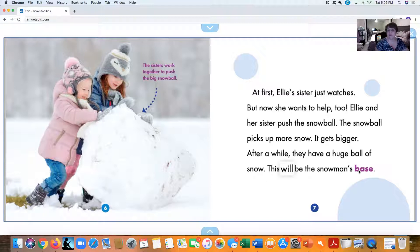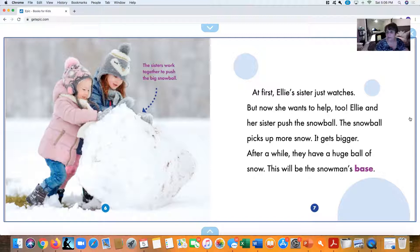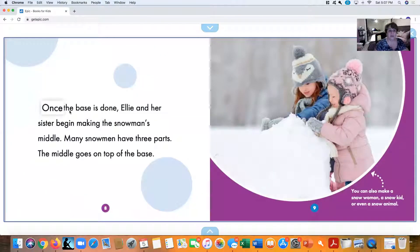This will be the snowman's base. They work together because it was a lot of work—it's like teamwork. It makes it a little bit easier, and it's also a lot of fun. So now they have the snowman's base—that's the bottom of the snowman. Once the base is done, Ellie and her sister begin making the snowman's middle—that's like the body of the snowman.